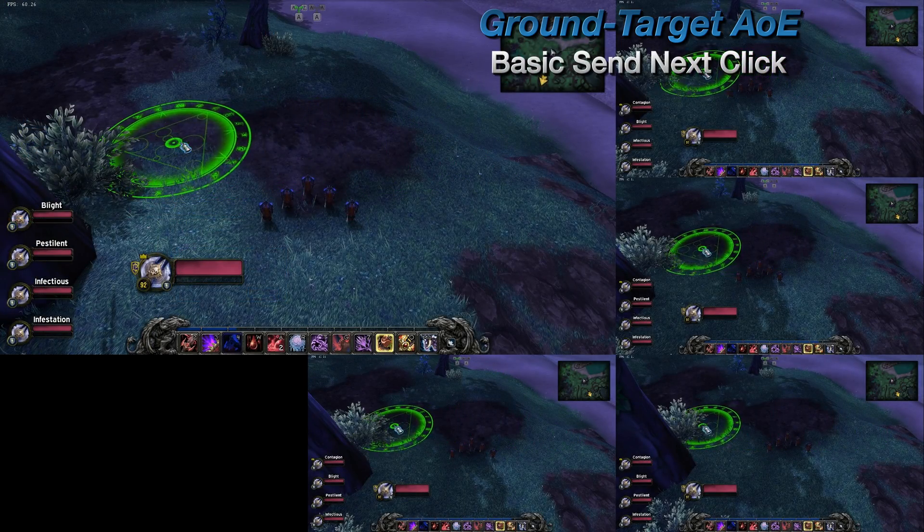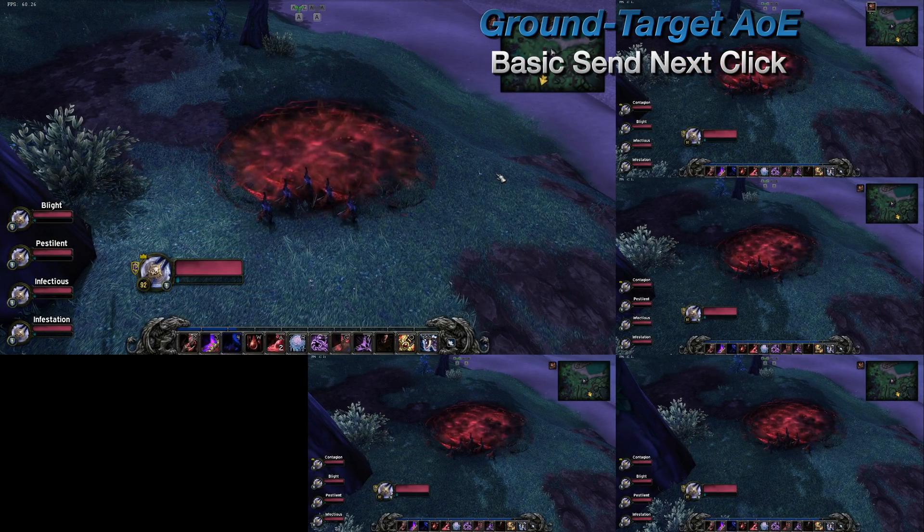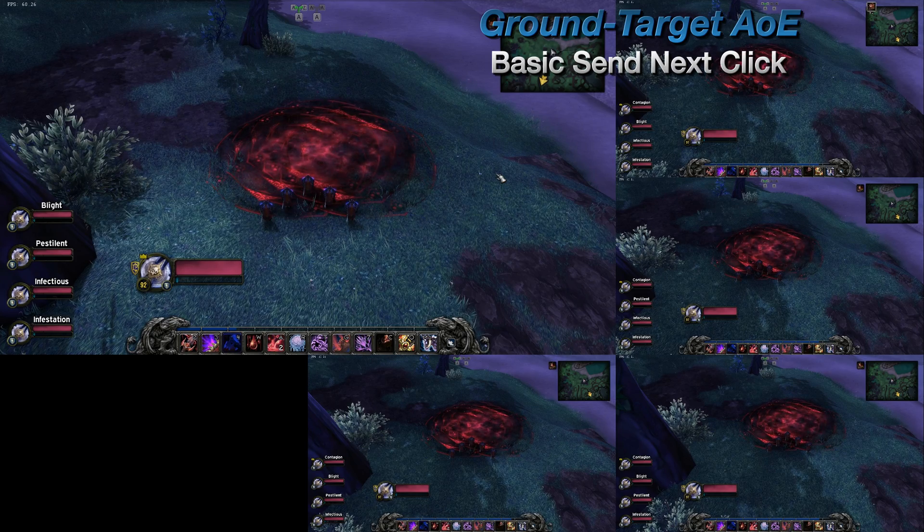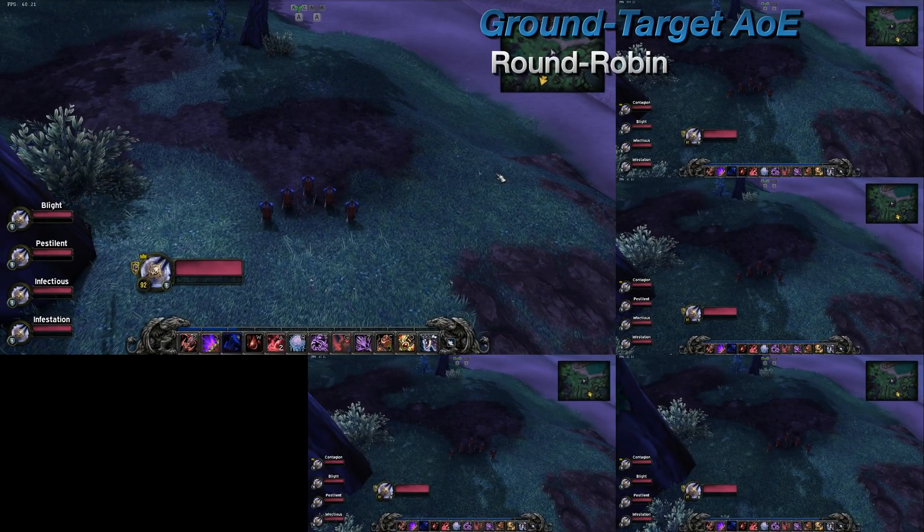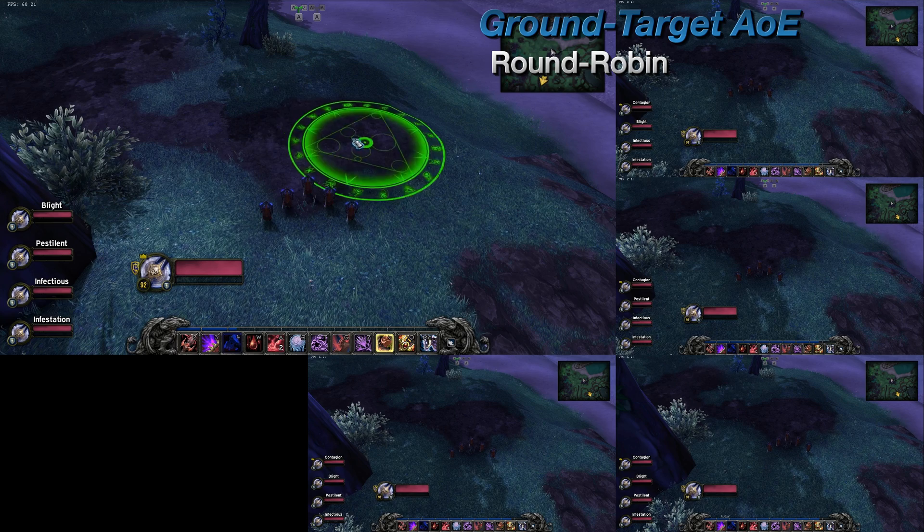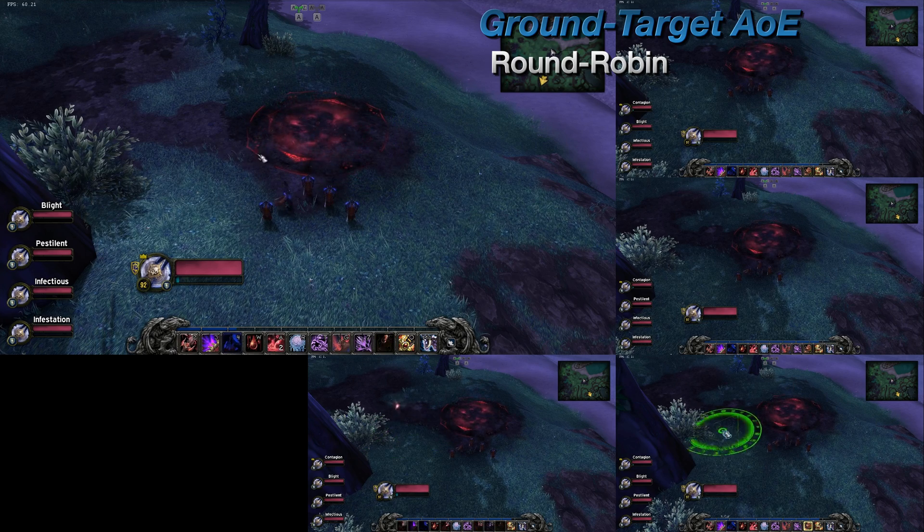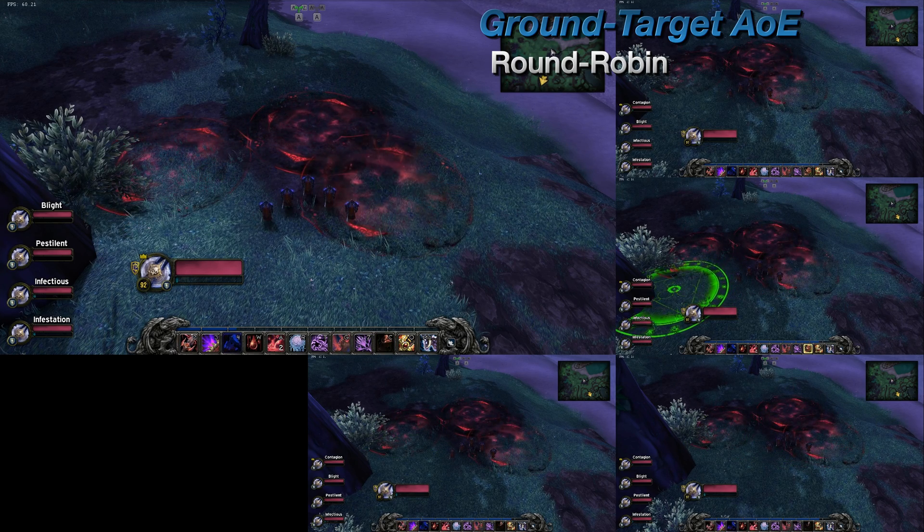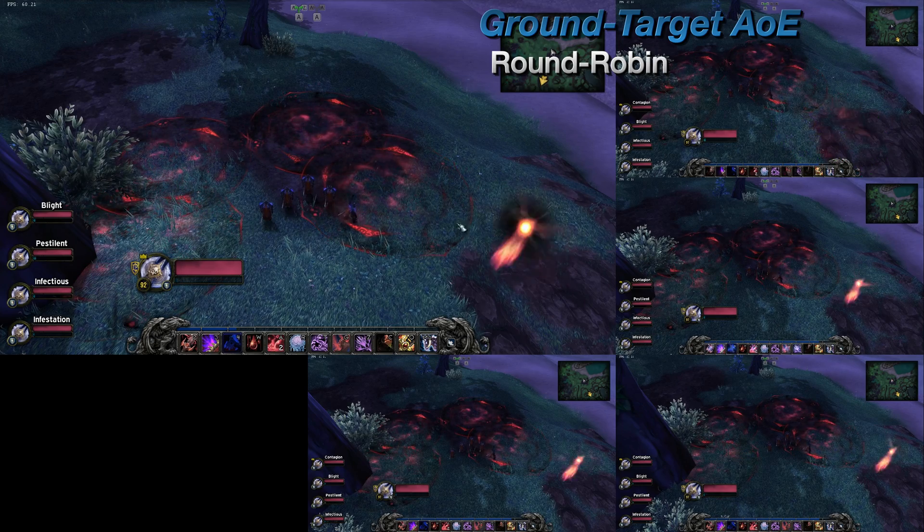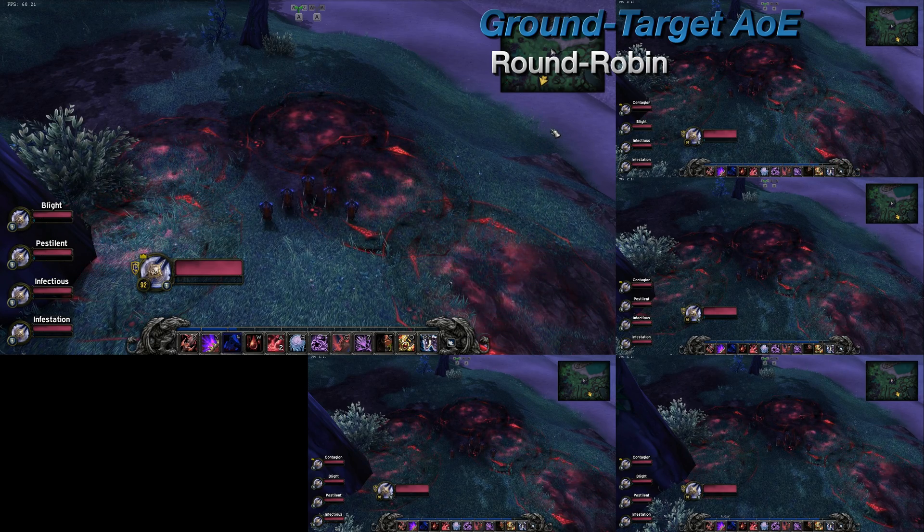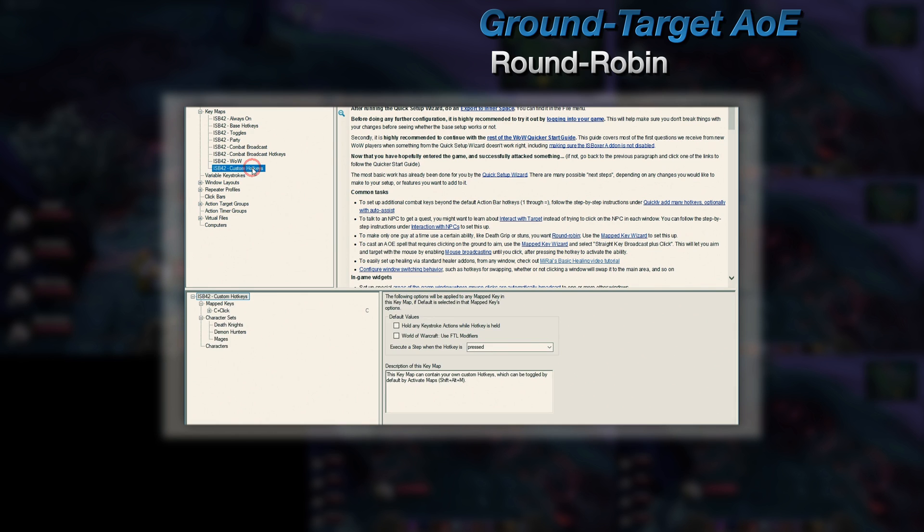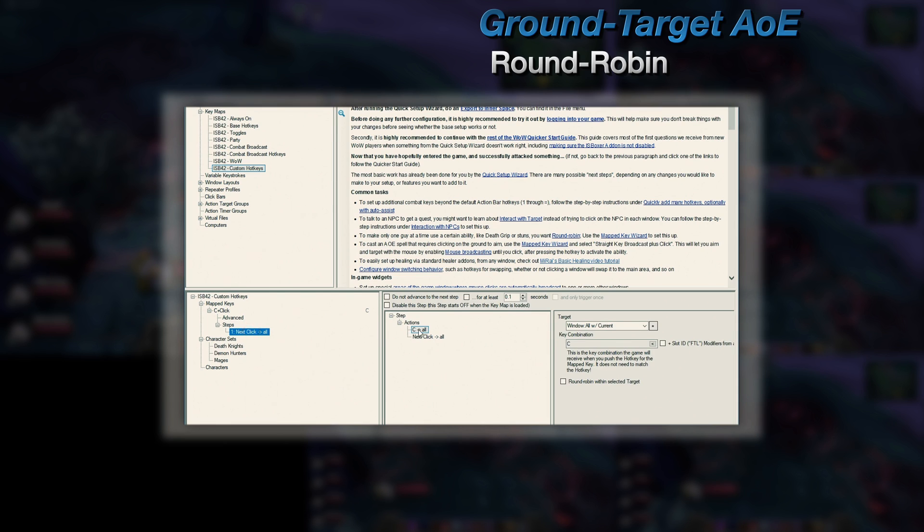Now, in addition to just simply broadcasting Ground Target AoE at the same time like I'm showing here, you can do a bit more with this. You can enable Round Robin in order to use the ability on each character, one at a time, and spread out the AoE. To set this up, locate the mapped key that was just created in the wizard, and in step one, enable the Round Robin option for both actions.